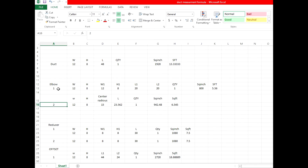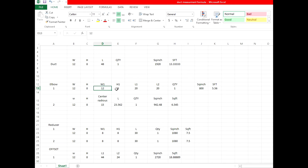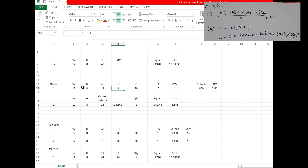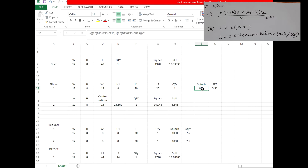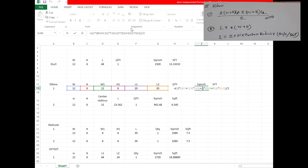Now we calculate the elbow. I used two formulas here. Formula one: width 12, height 8, one side 12 inch. Formula two: width 1 and height 1, each 8 inch. If the elbow is a reducer elbow then W1 and H1 will change. You can see L1 and L2 in the formula on the right side, and quantity is one.